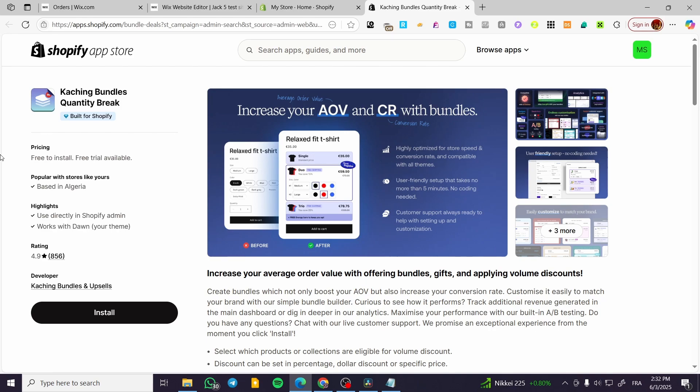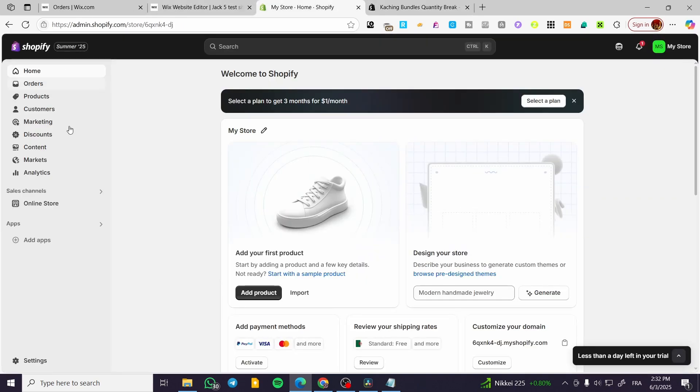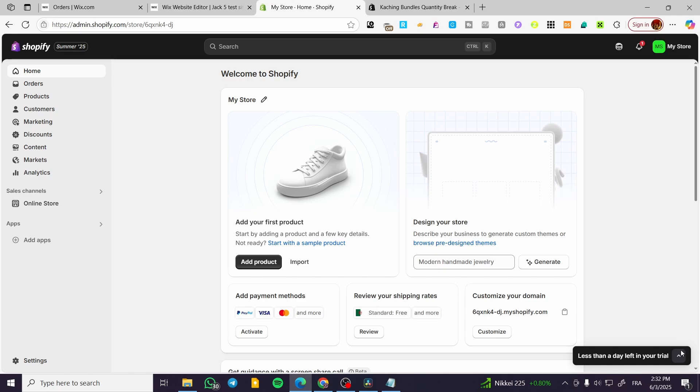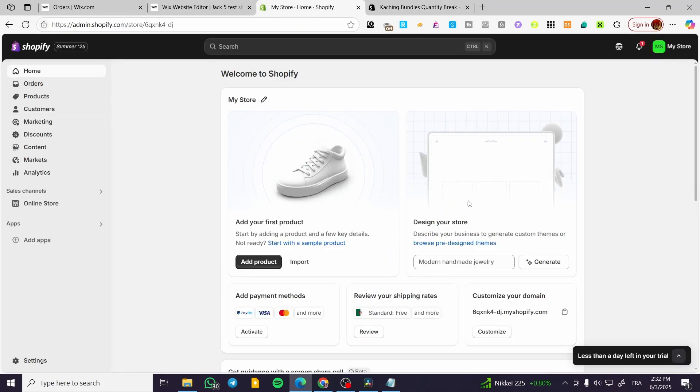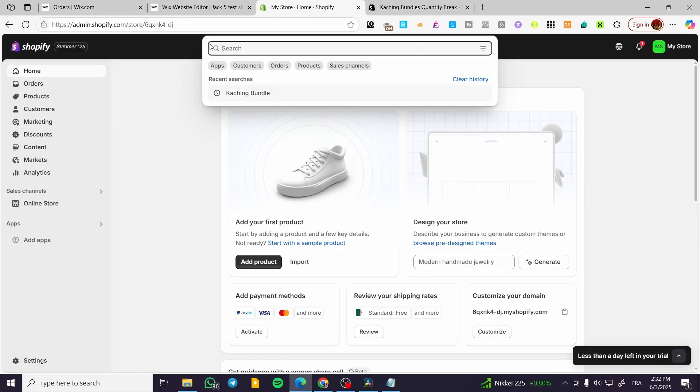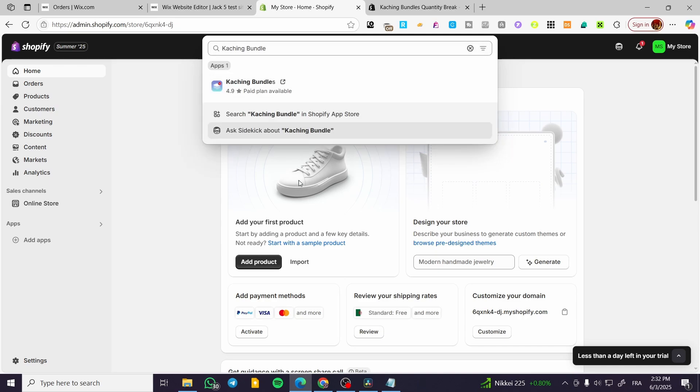So the app is going to be called like this. You're going to type in the name of Caching Bundles. You're going to find this app. The first thing that you need to do is head over to Shopify.com, sign in for an account, and then we are going to have the search bar here. We are going to type in Caching Bundle.